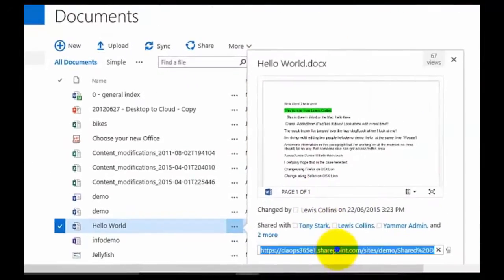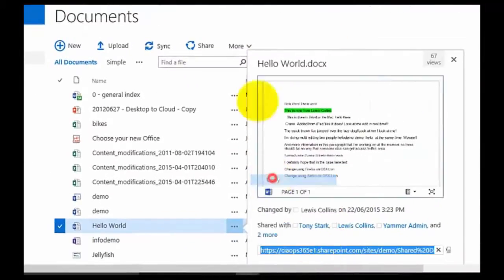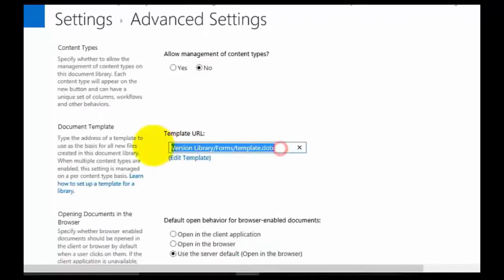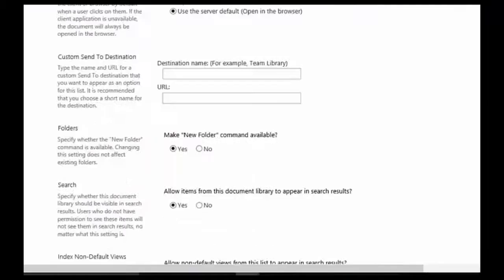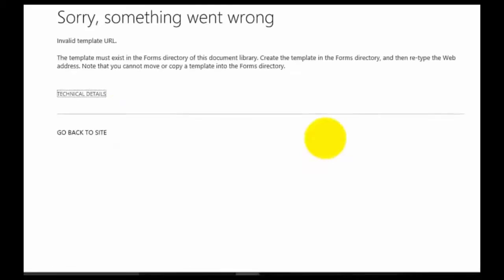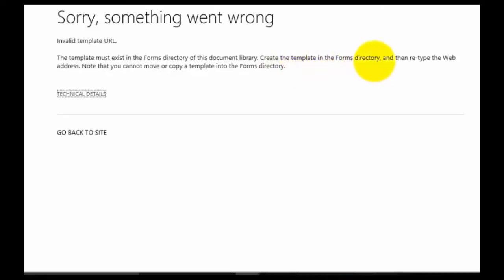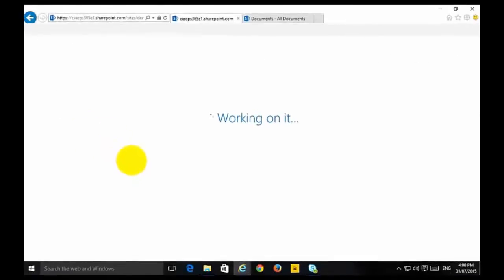You might think you could go in, copy a template from another location in SharePoint, and change the document template to one from elsewhere. But what you get is a nasty error basically saying we can't do that — we can only create the template from something in the Forms directory.